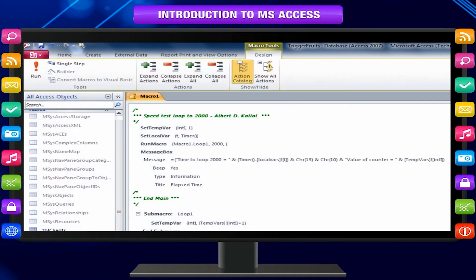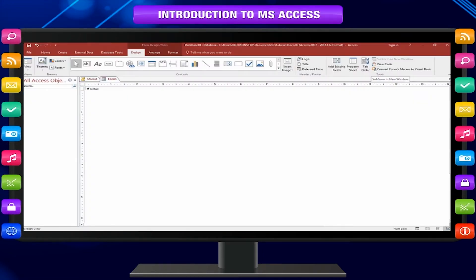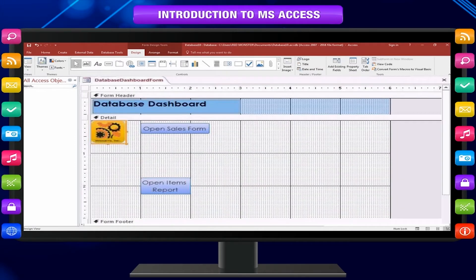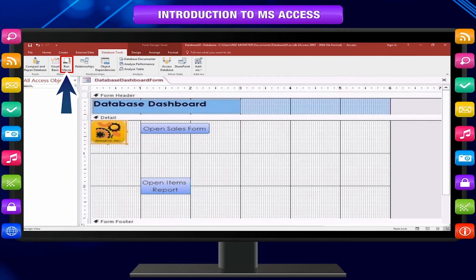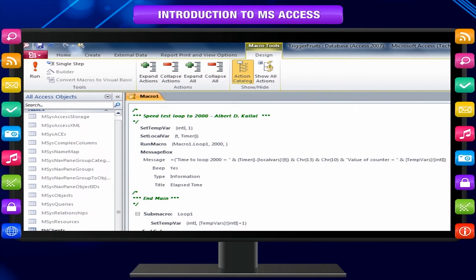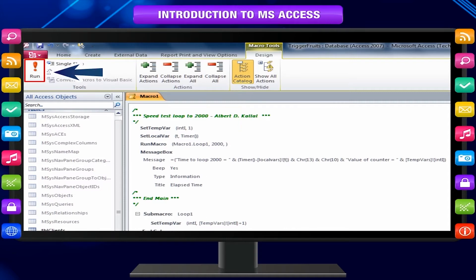Macros in Access can be thought of as a simplified programming language which you can use to add functionality to your database. For example, you can attach a macro to a command button on a form so that the macro runs whenever the button is clicked. Macros contain actions that perform tasks such as opening a report, running a query, or closing the database.